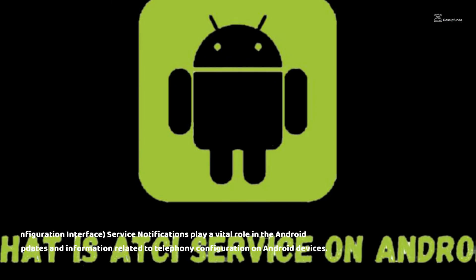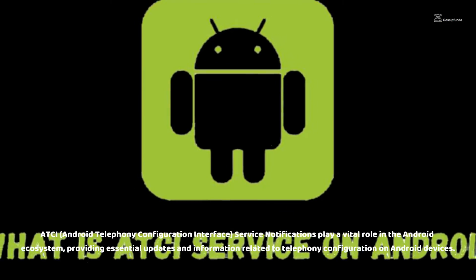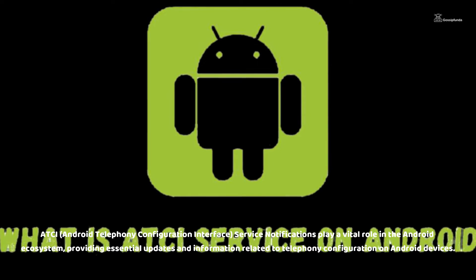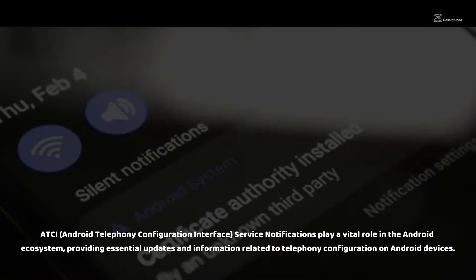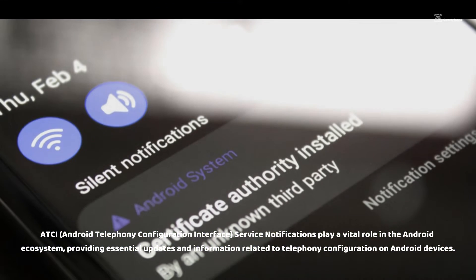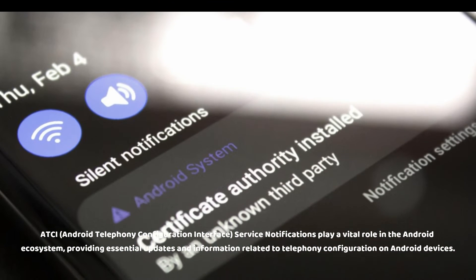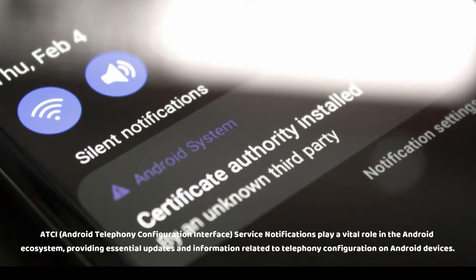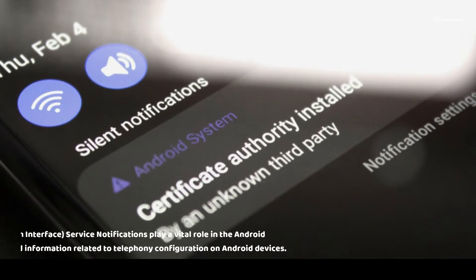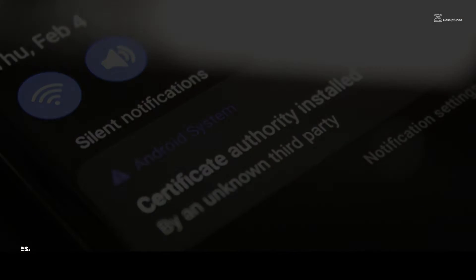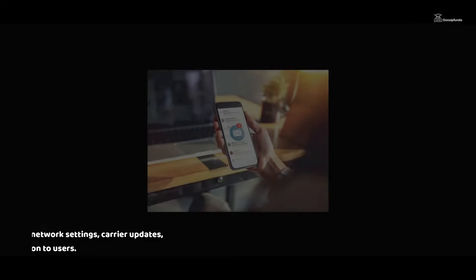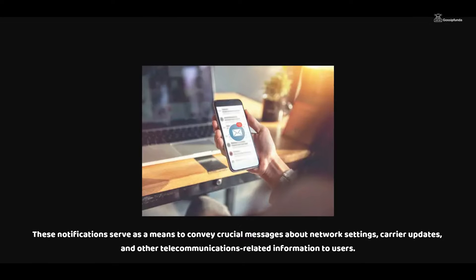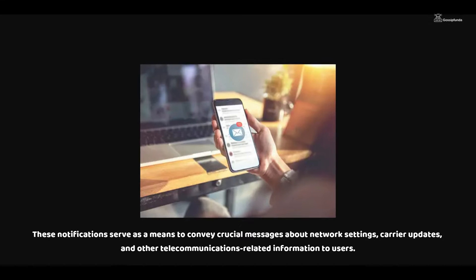ATCI, Android Telephony Configuration Interface, service notifications play a vital role in the Android ecosystem, providing essential updates and information related to telephony configuration on Android devices. These notifications serve as a means to convey crucial messages about network settings, carrier updates, and other telecommunications-related information to users.